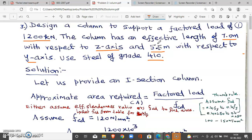We need to calculate the effective length. We can use actual length and end condition. If you go to Table 11, you can find the effective length. They have given two different effective lengths for the z-axis and y-axis.